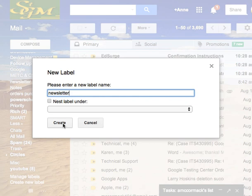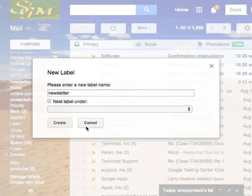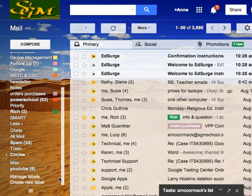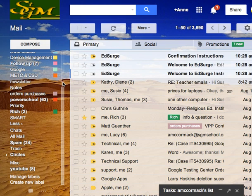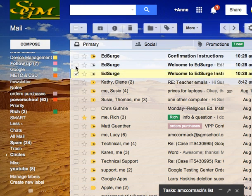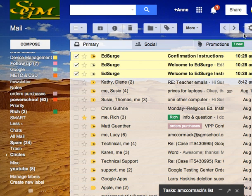Now in my case, I've already created it, so I can cancel that. There's my newsletter label. I'm going to start by selecting these and I'm going to come over to More. That's up here in the menu.